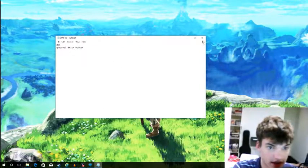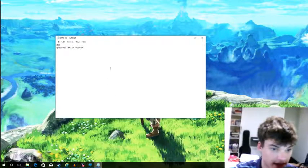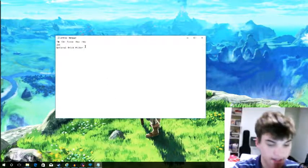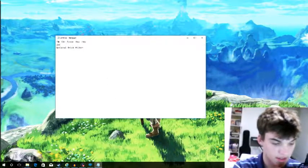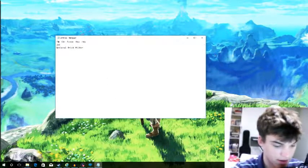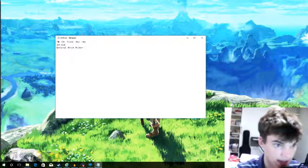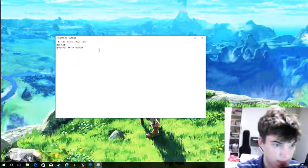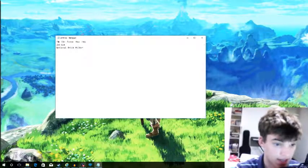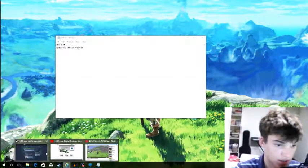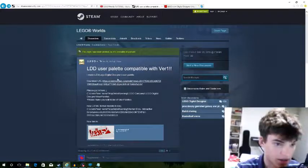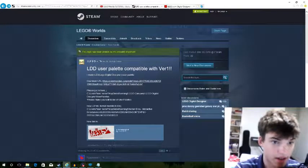I have LEGO Digital Designer — got that. Now let's get the brick filter.